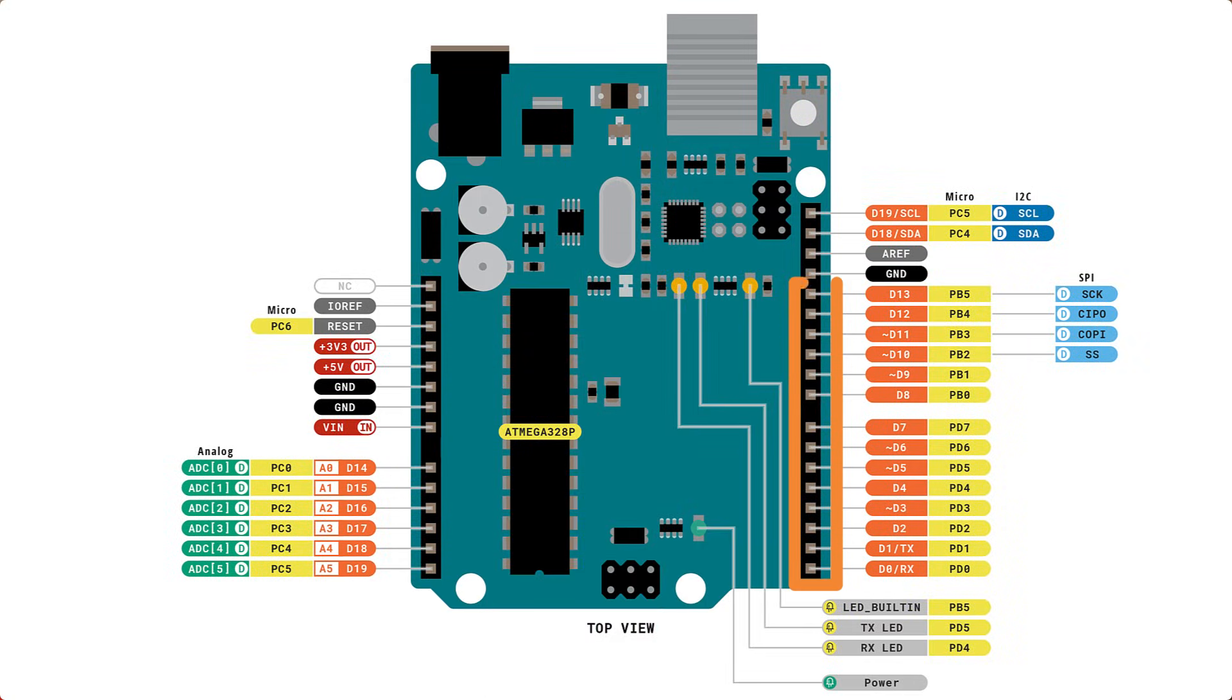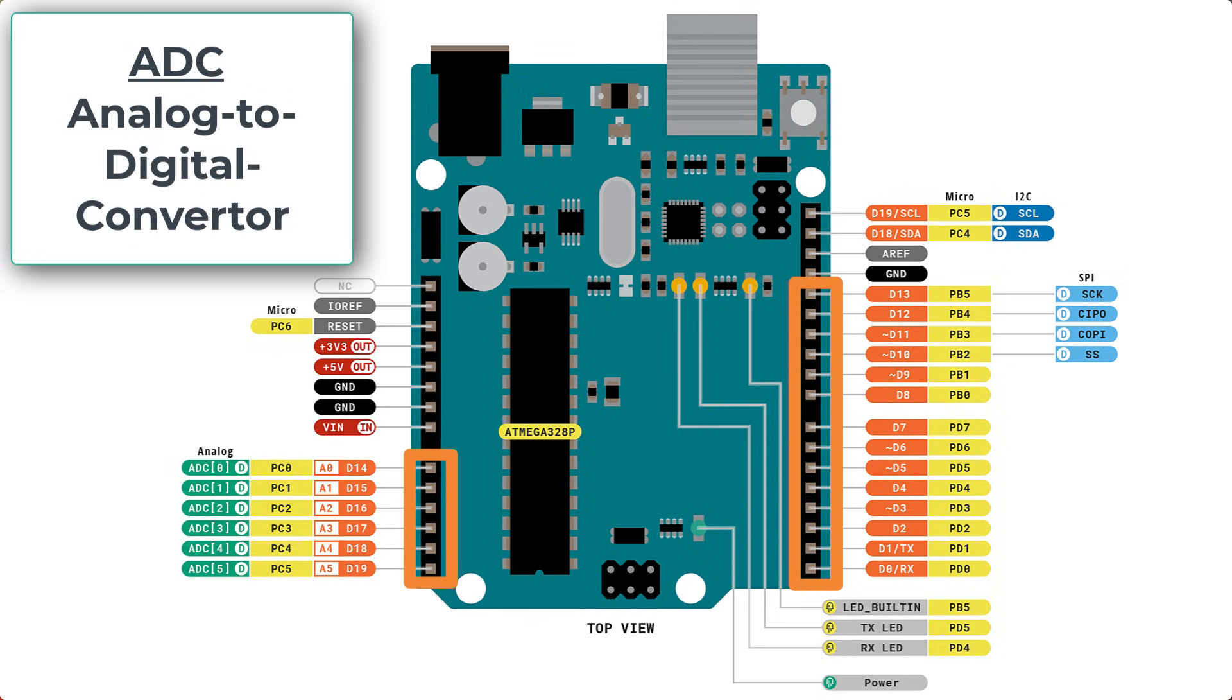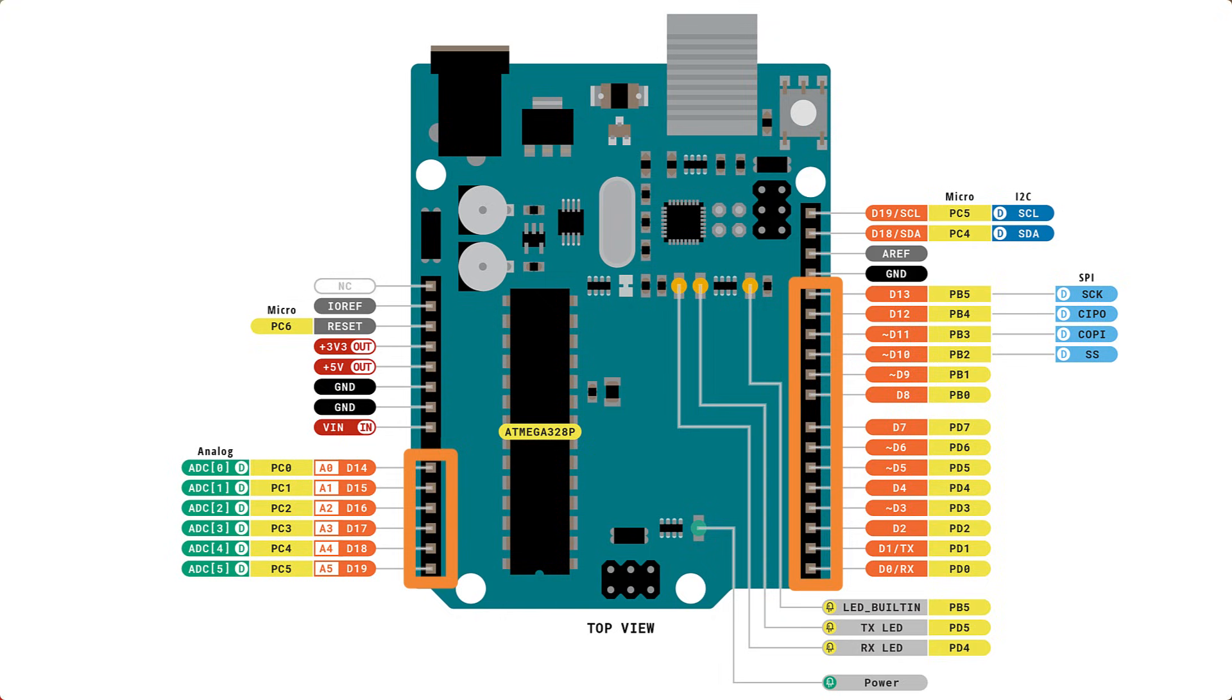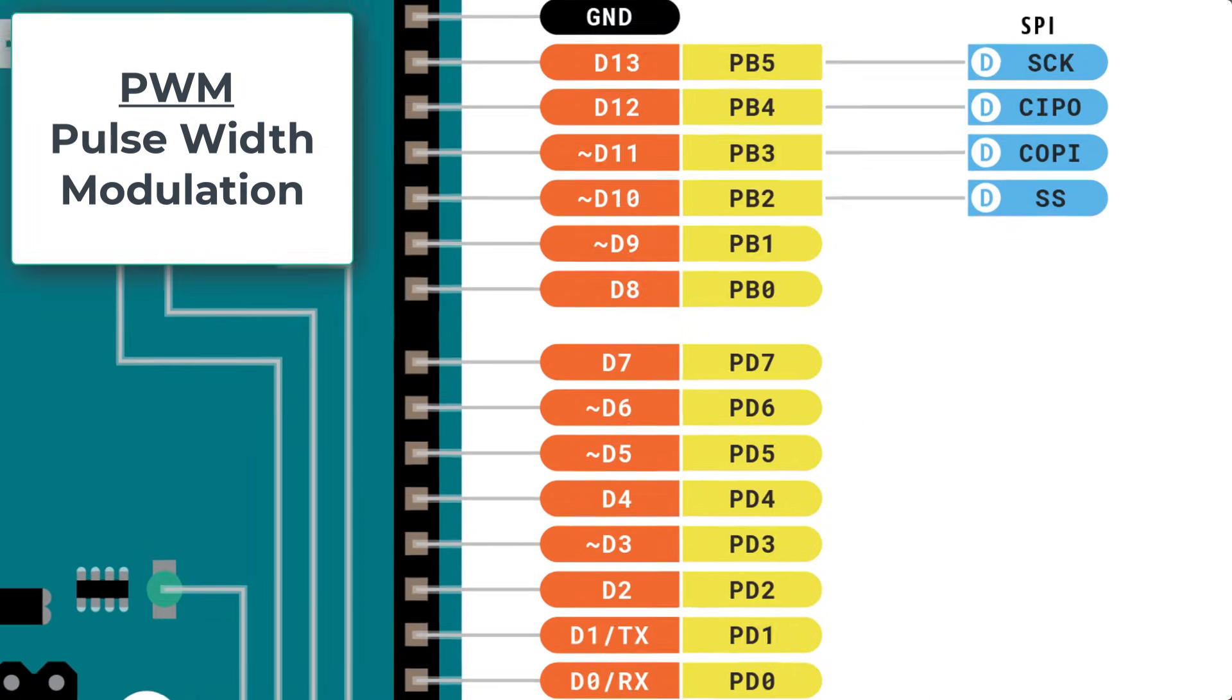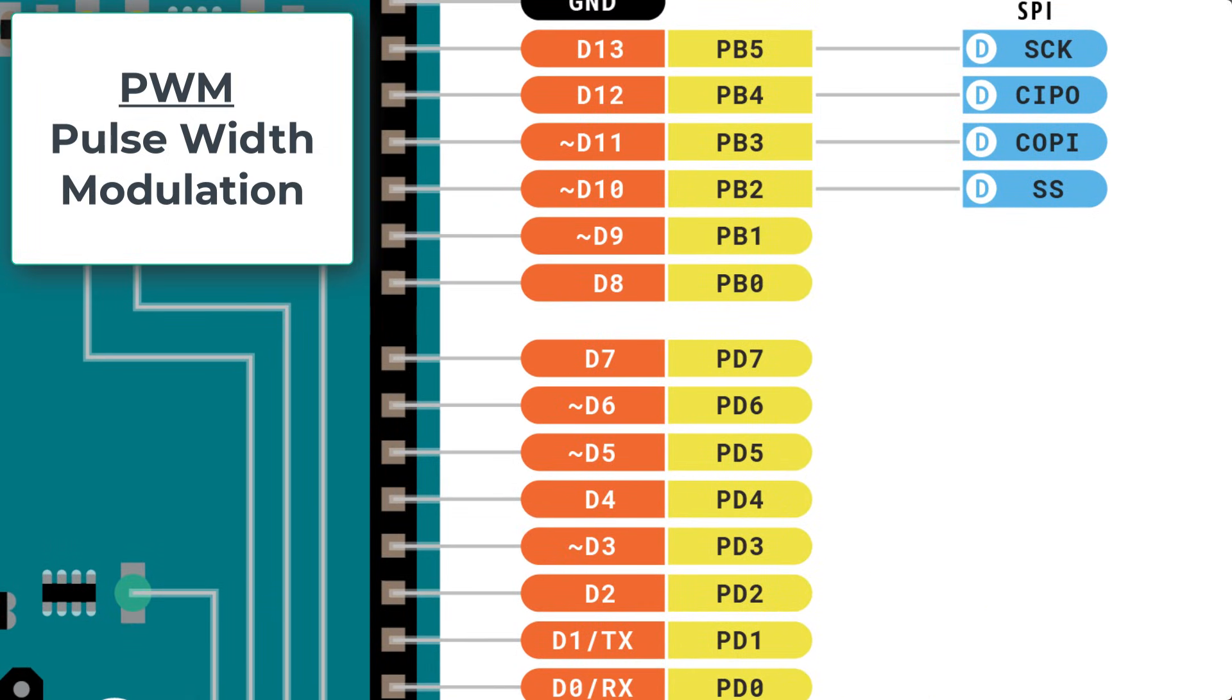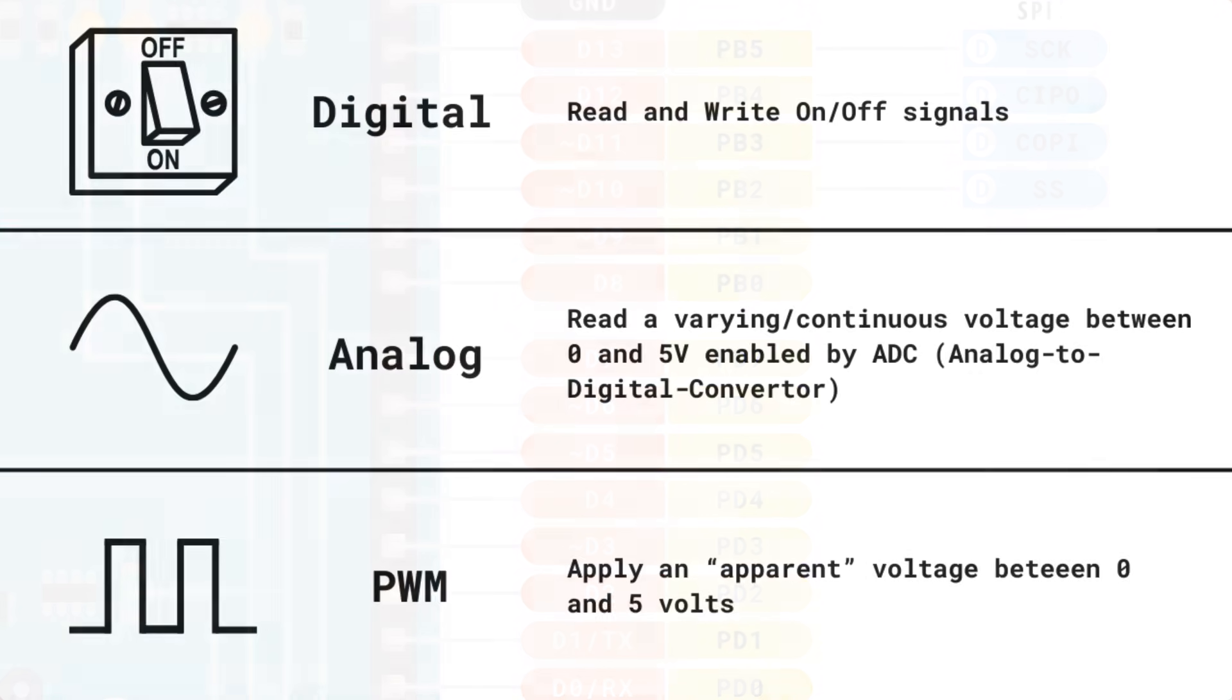14 of these are labeled as digital pins, and six of them are analog pins, which connect to the analog to digital converter or ADC. Of the 14 digital pins, six of those can be used to generate PWM outputs, that is pulse width modulation. They are annotated by a little squiggly line next to the pin number.